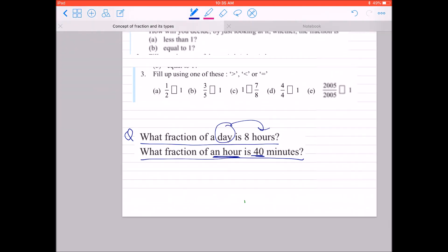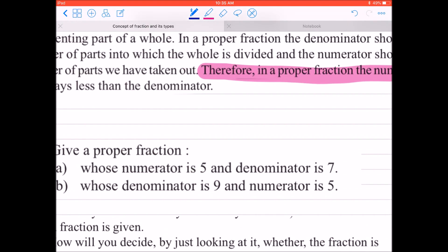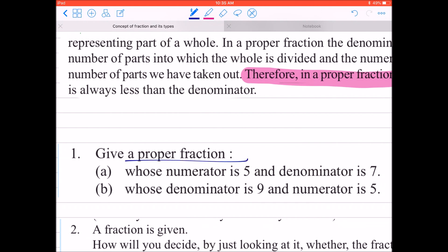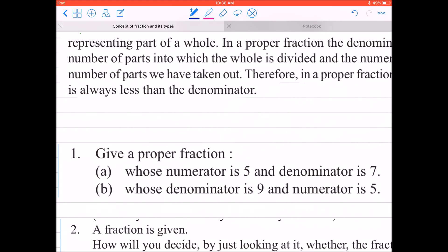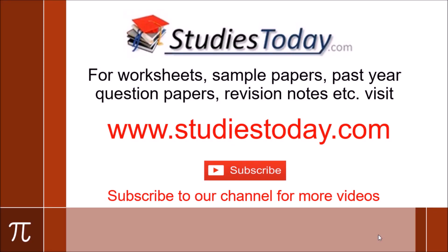Hopefully this concept of proper fraction is clear. Just to wind up: a proper fraction is written as numerator upon denominator, where the numerator has to be clearly less than the denominator. In my next video, I will be discussing mixed fraction and improper fraction, so we will continue in our next video. Please subscribe to our channel for more videos by clicking on the subscribe button below. Also visit our website www.studiestoday.com for free study material like sample papers, solved question papers, worksheets, online tests, and concept notes made by teachers of leading schools in India.